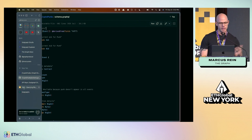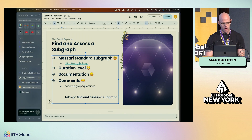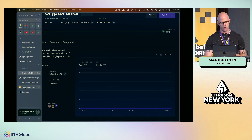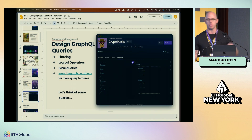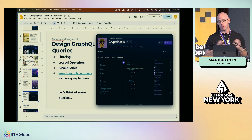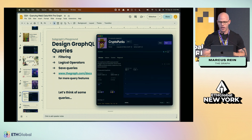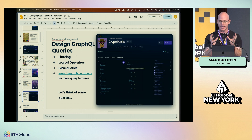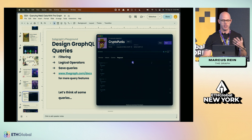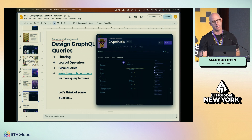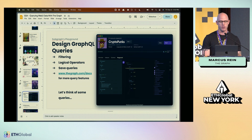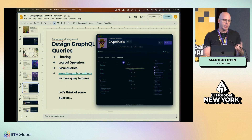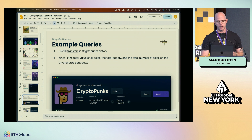So the three quality indicators are: curation, documentation, and comments in schema.graphql. Personally, I think this is a pretty good subgraph — good curation, good documentation, and it has comments. The next step is to begin designing GraphQL queries. We've found the endpoint and the subgraph that has the information we want. A few playground features we'll cover include filtering, logical operators, and saving queries. There are many more features available in the Graph docs.